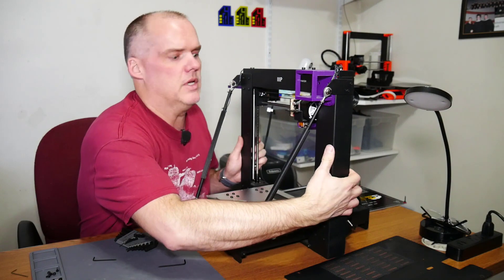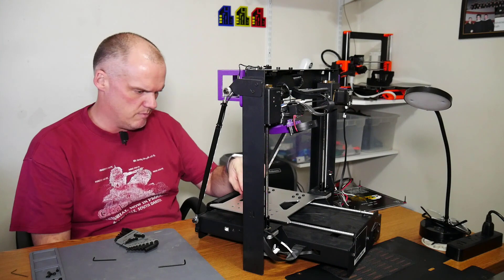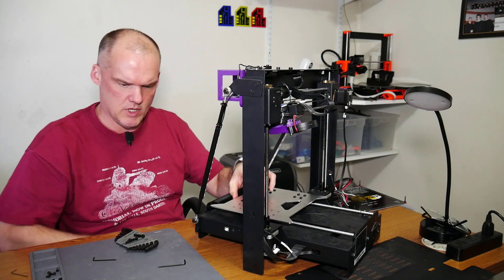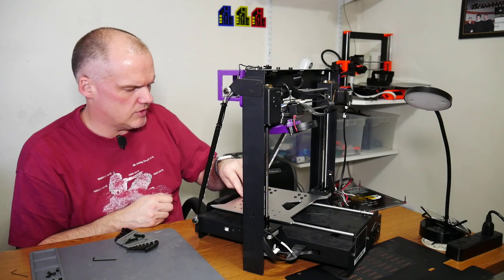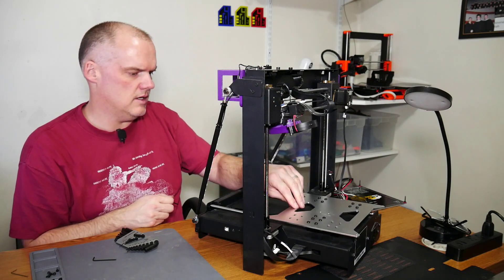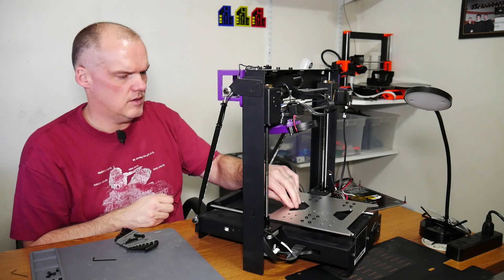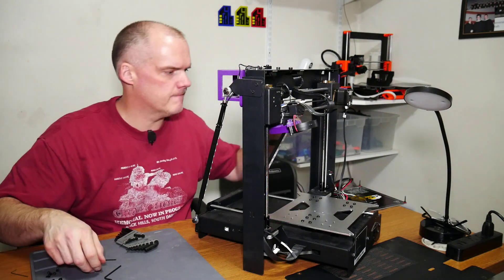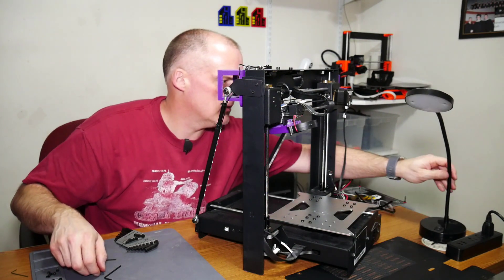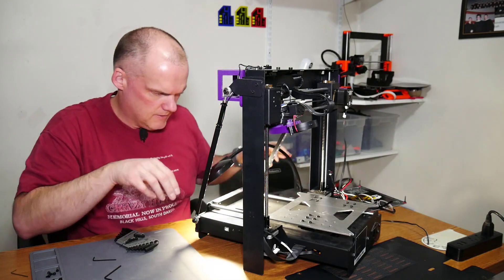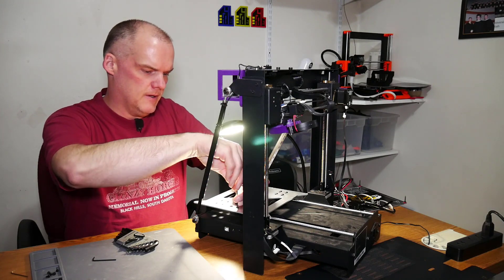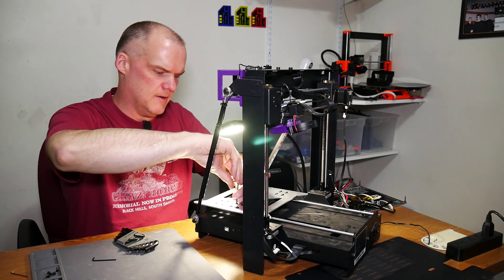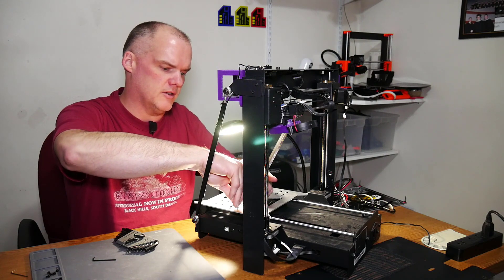So one thing I want to make sure of before I tighten these down is that my belt runs straight. It's in the right place. I move my carriage back and forth slowly so that I don't get electricity generated off the stepper motor. Maybe bring my light around here so I can see down in there. That feels pretty good. Go ahead and tighten them down. We'll see. If it's not working in the near future I'll just pull it apart and readjust.